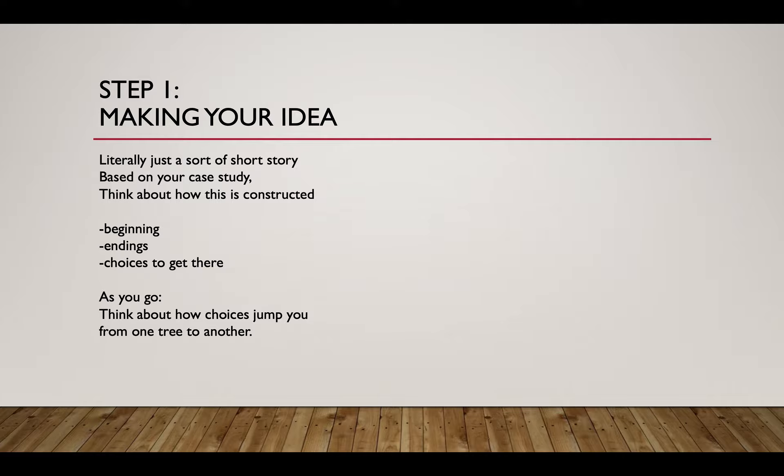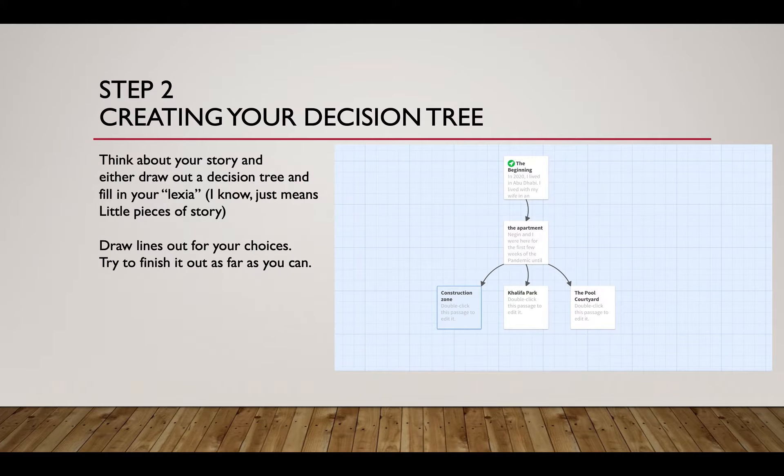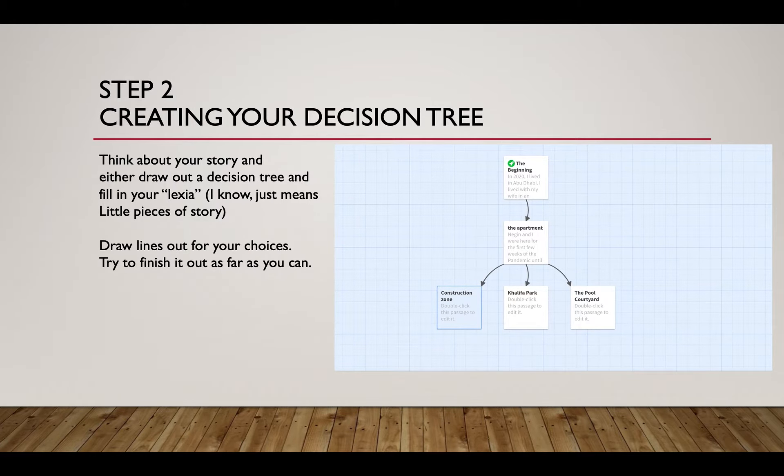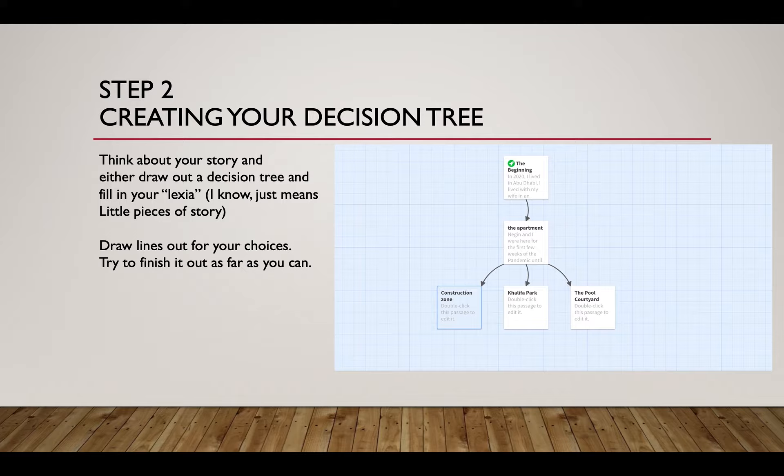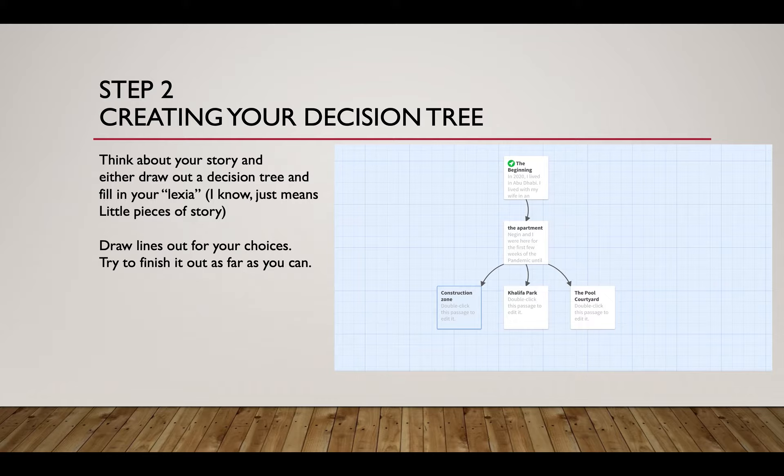Today I want to start talking about the idea. By Wednesday, the next class, I'd like to see your full idea, and then by next Sunday I want to see the full decision tree.